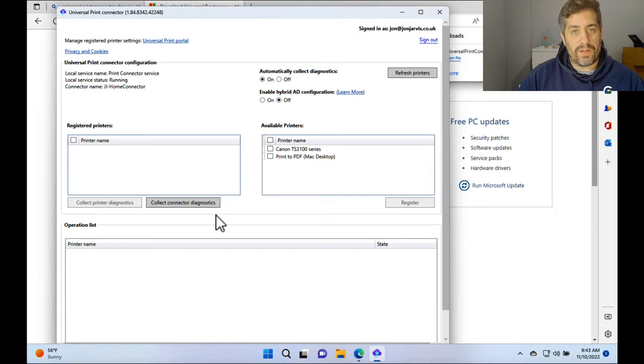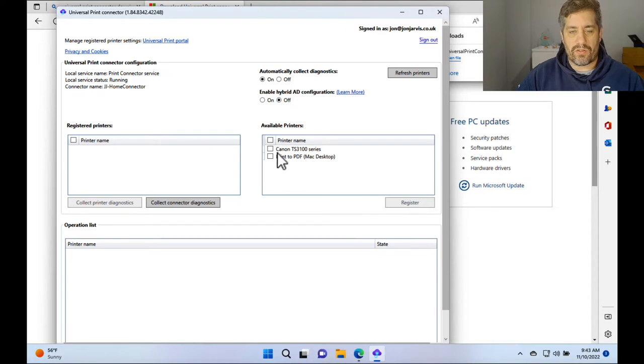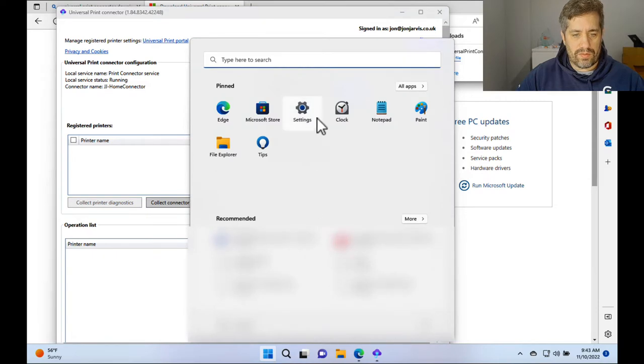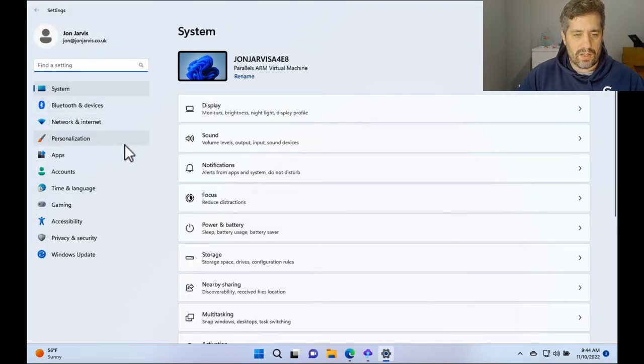So now it's connected. We can see the available printers. So I've already got my Canon TS3100 series already installed on this device. So first thing that you need to do before we even look at any of this is we need to go to settings.